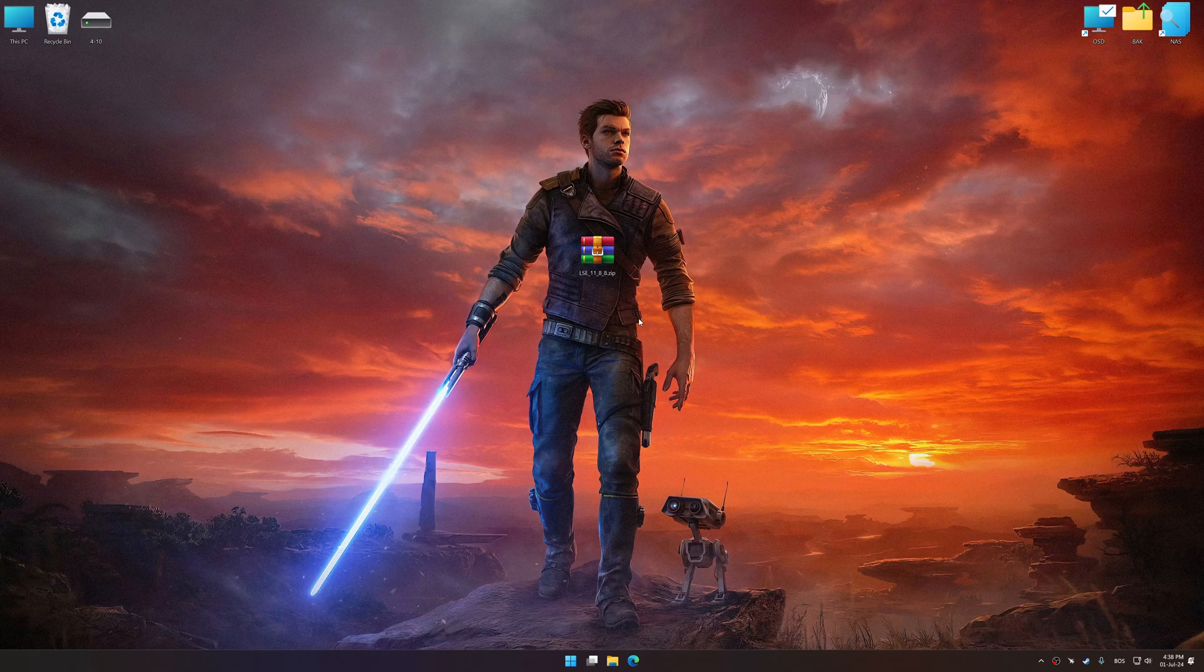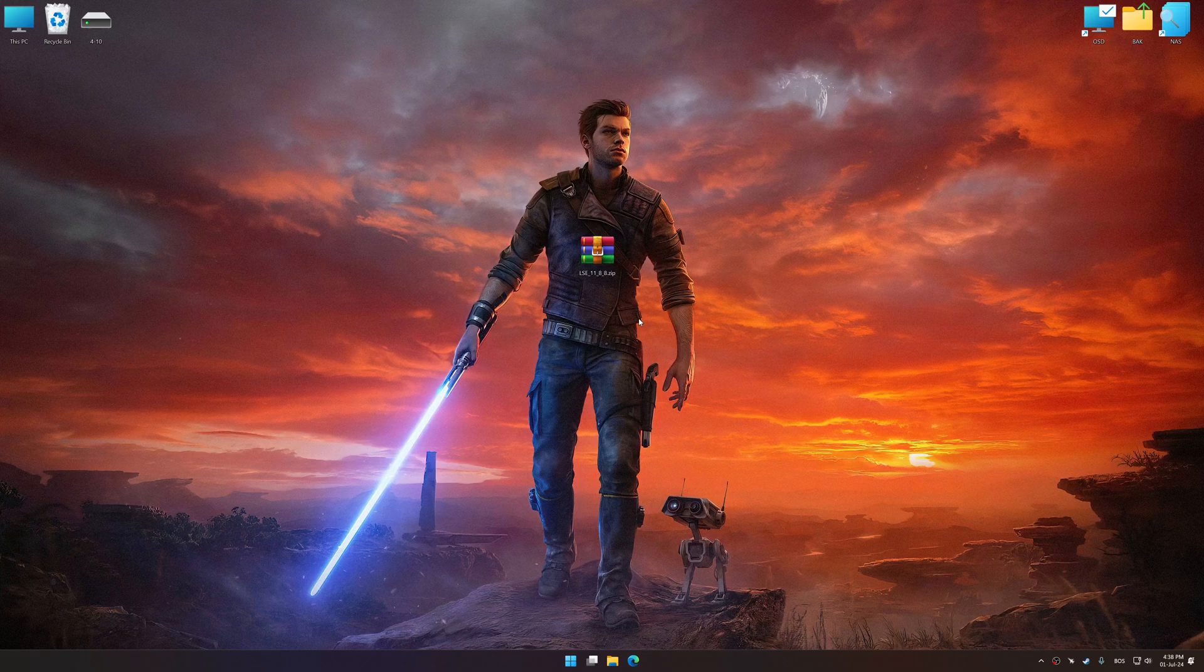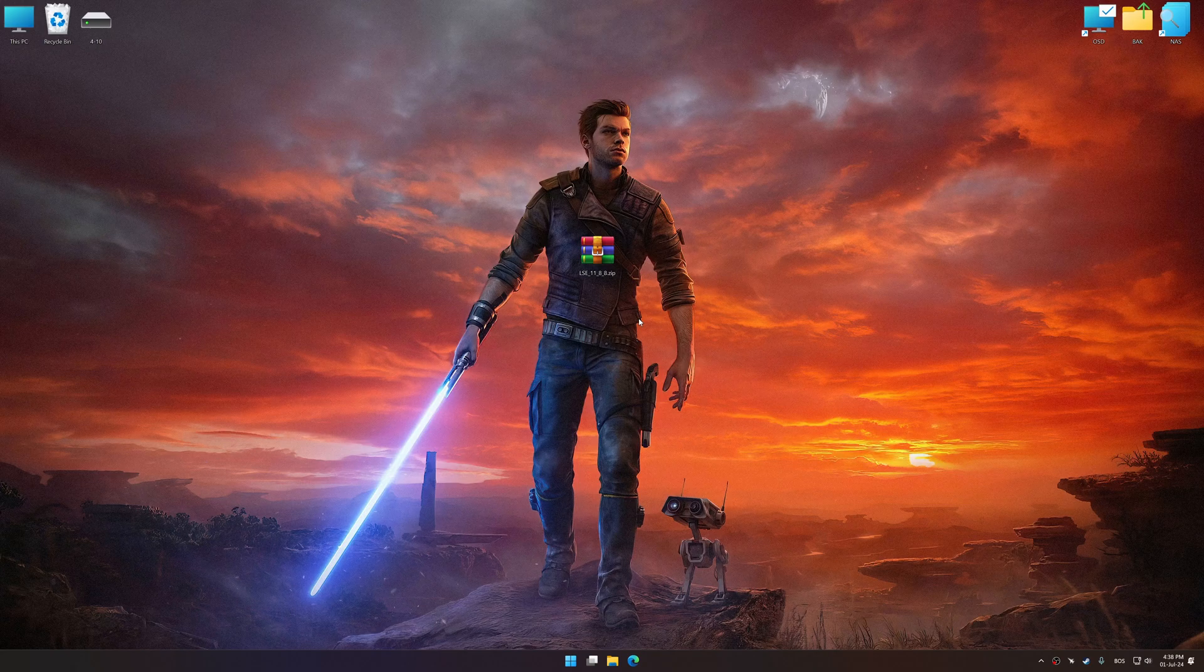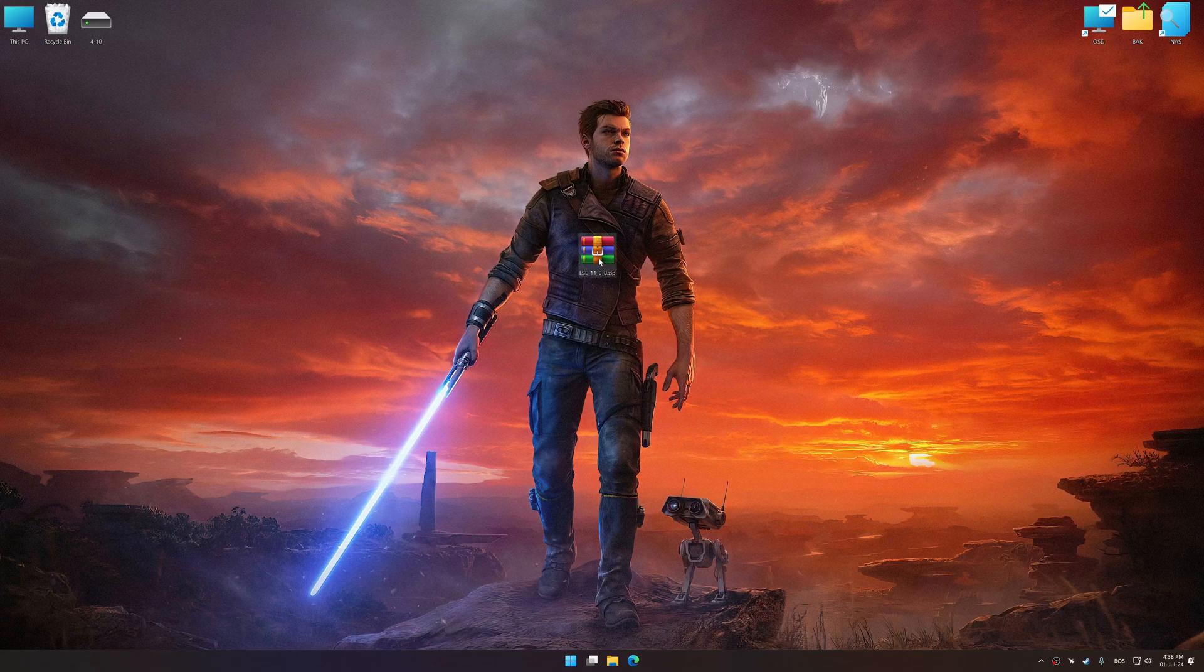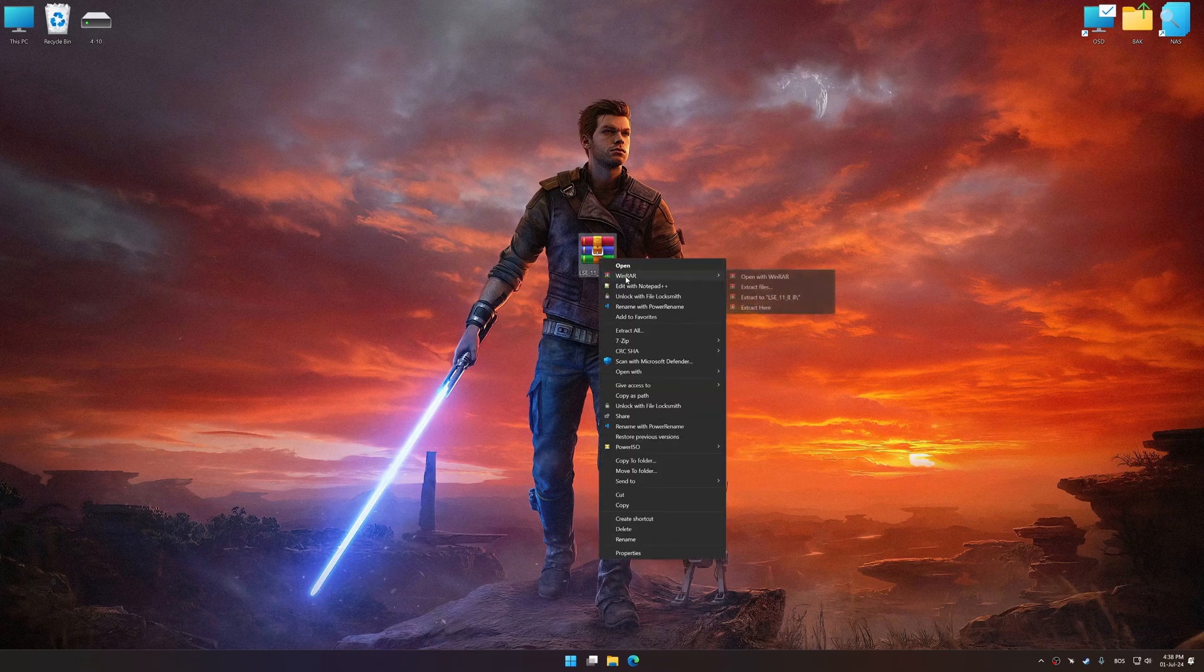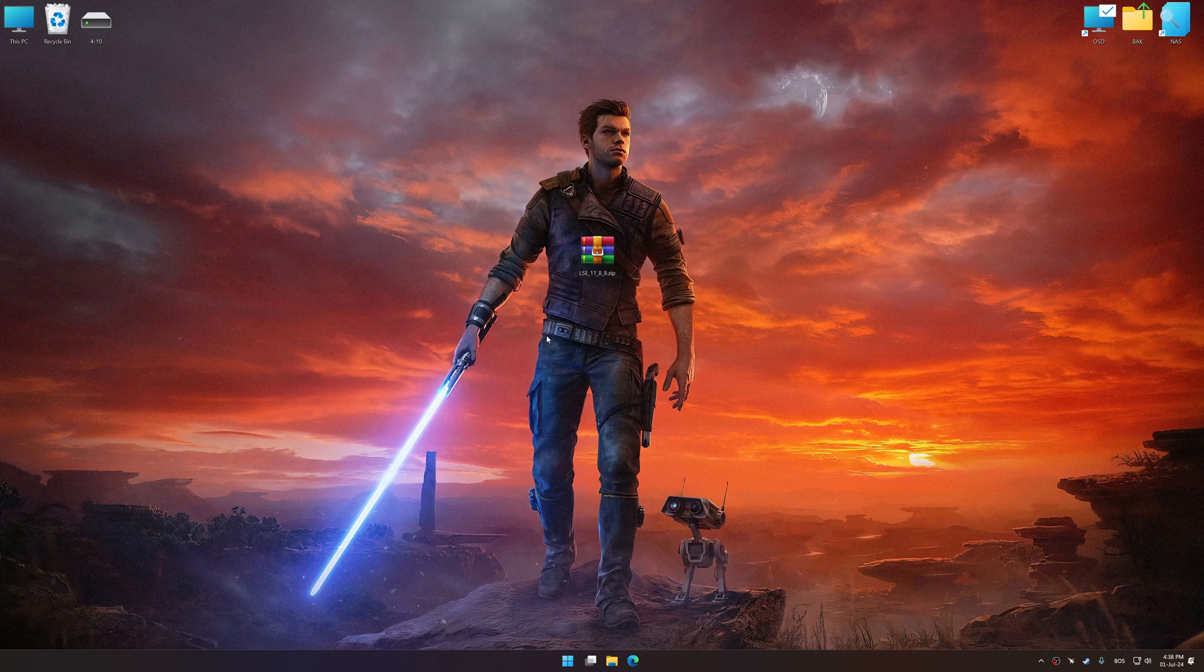Download and install Low Specs Experience. The download link for Low Specs Experience is available in the video description. Low Specs Experience is a PC video game optimization solution that I developed that allows you to optimize your favorite PC games for maximum performance.